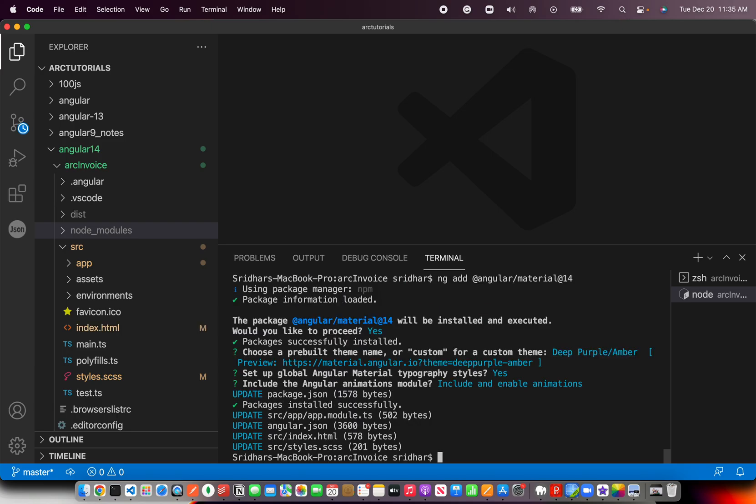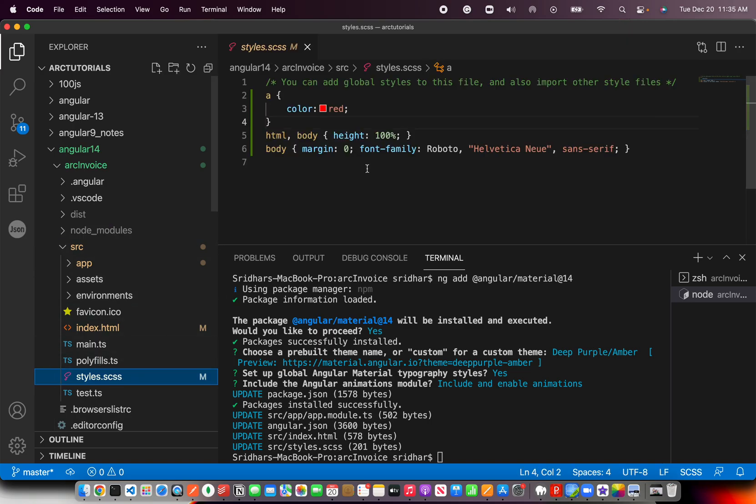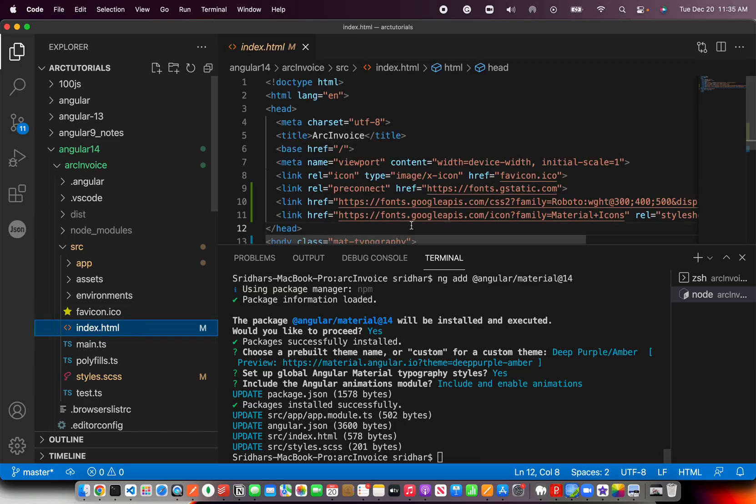All right. Now you can see it has done a couple of updates to some files. For one, it has included in the global styles the Roboto font, which is basically Angular's default font. It has also updated Angular.json, which is where we updated when we changed bootstrap. And it updated index.html to get the fonts and all the Google API fonts - Roboto material icons, all of that.